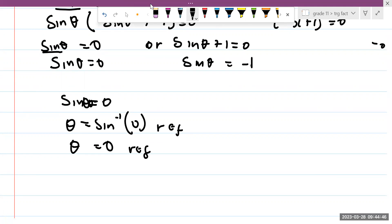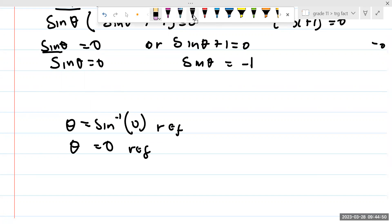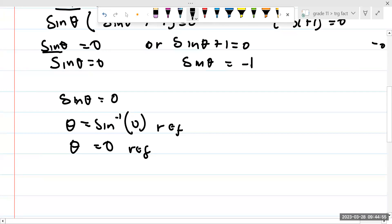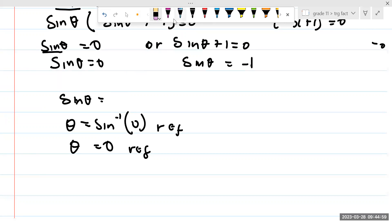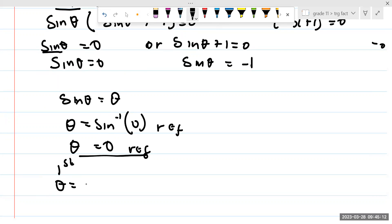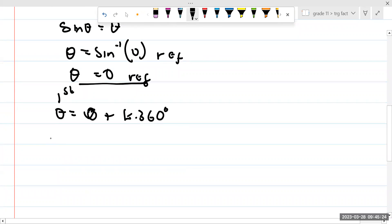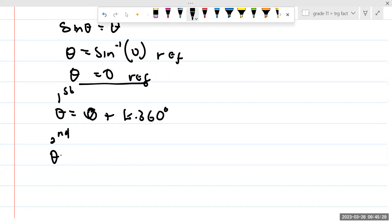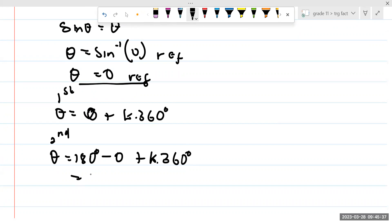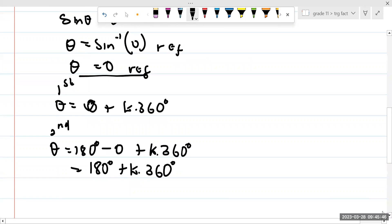Now from here, we're going to treat 0° as being positive. So we ask: where is sine theta going to be positive? In the first and the second quadrant. In the first quadrant, theta is going to equal 0 plus K multiplied by 360°. In the second quadrant, theta is going to be 180° minus 0 plus K times 360°, which gives 180° plus K times 360°. This is for sine theta equals 0.